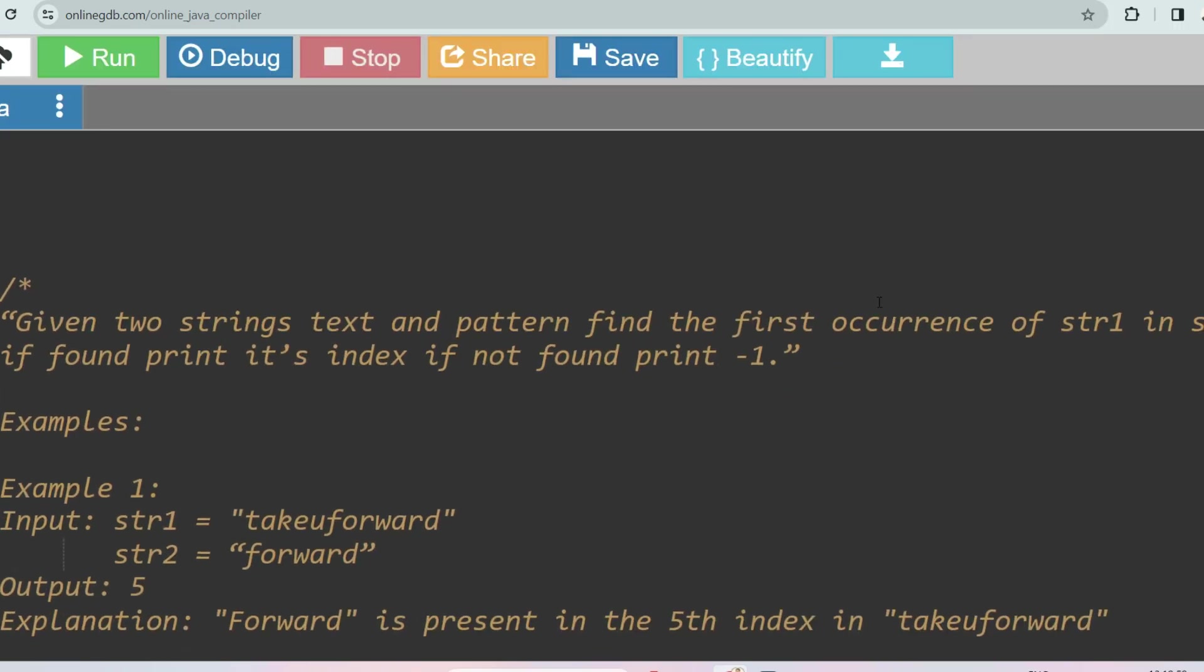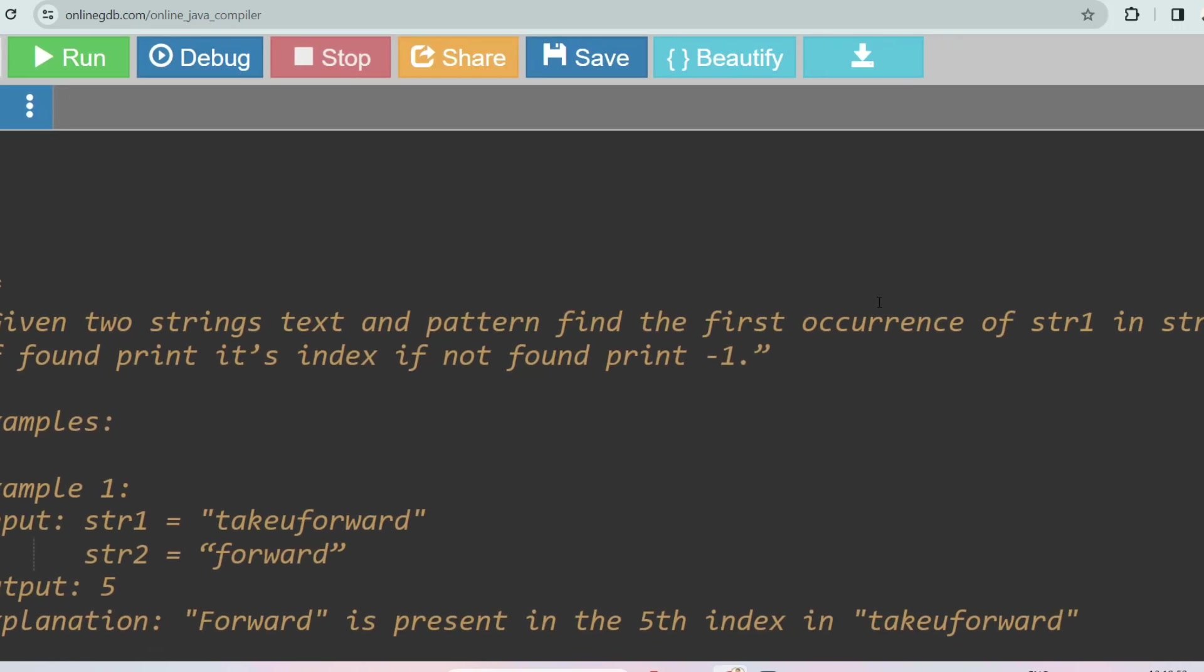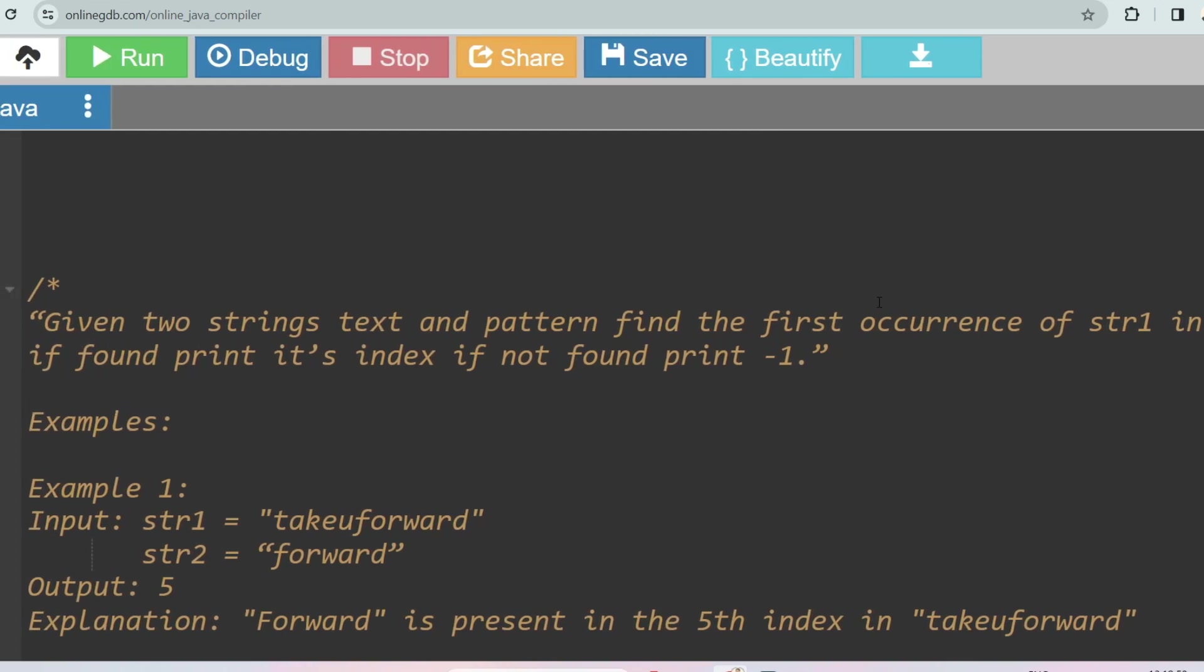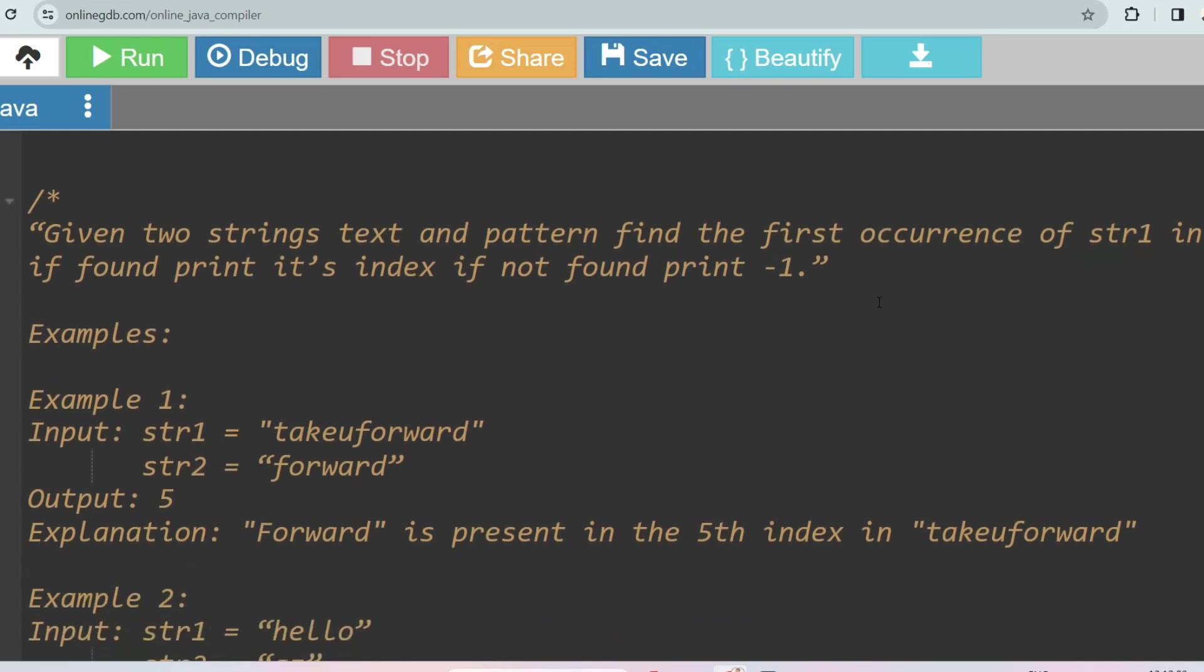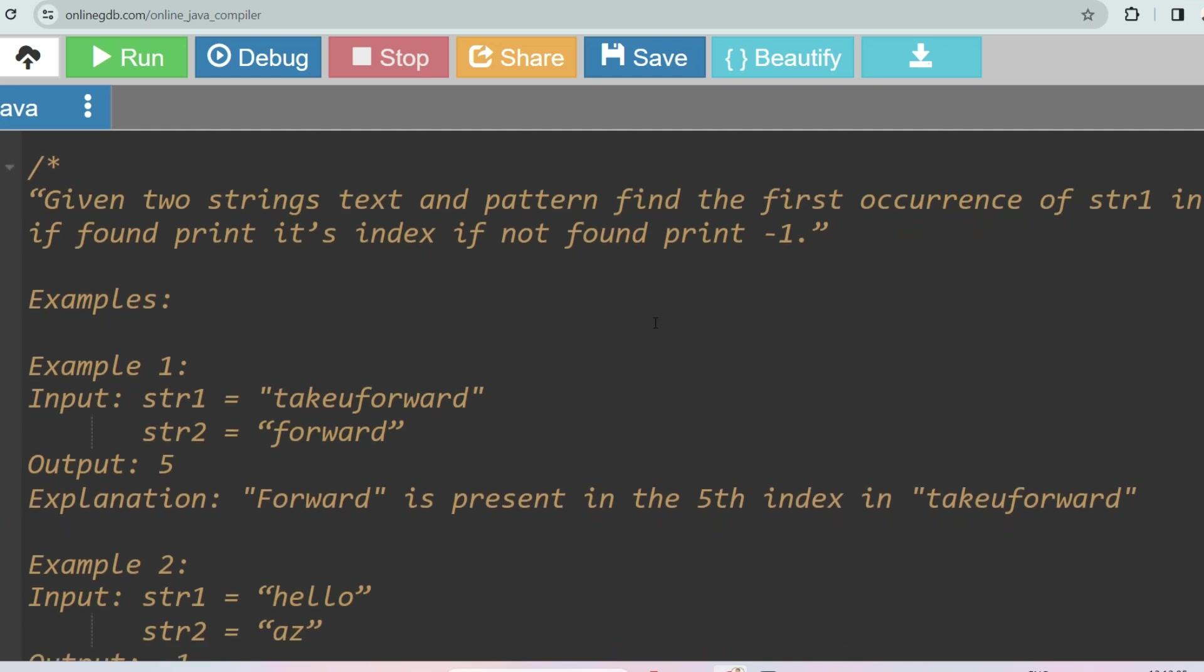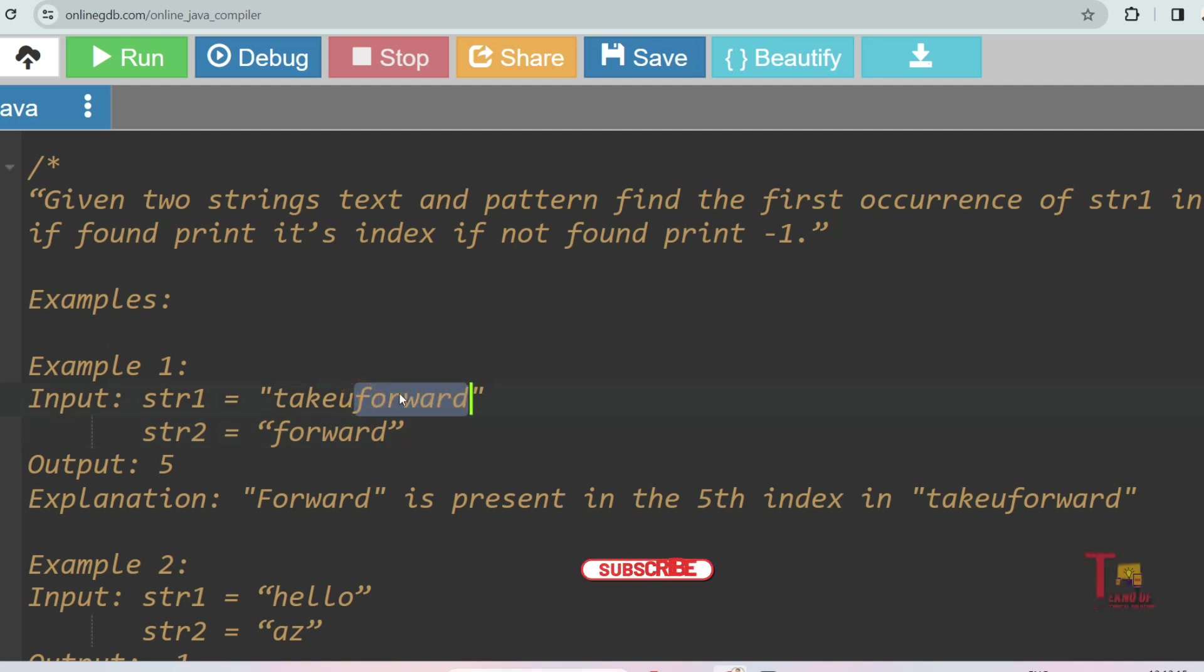So let's see what's the question. The question is: given two strings text and pattern, find the first occurrence of str1 inside str2. If found then print its index, if not found then print minus one. Here is the sample example: str1 is 'takeuforward' and str2 is 'forward', then forward is present from the index of 5.